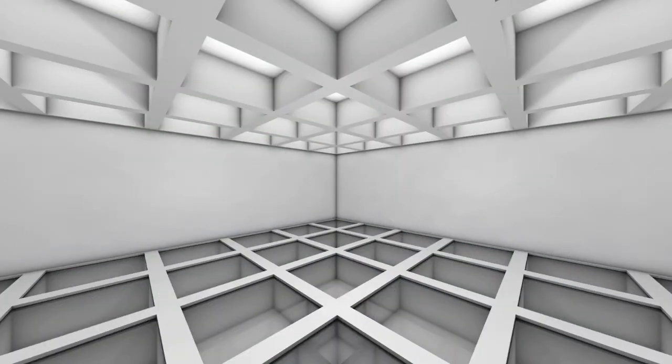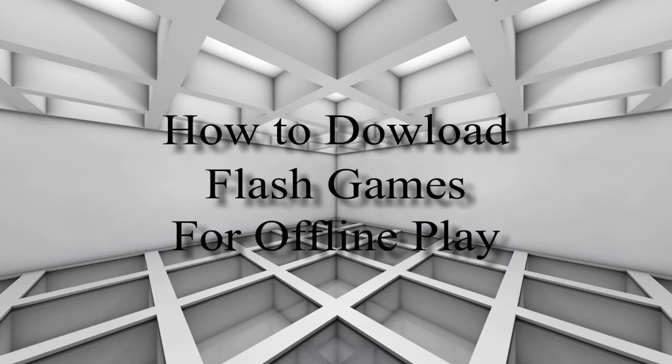Hey everybody, what's up, it's Nick here, and in today's video I'm going to show you how you can download Flash games from the internet and save them onto your computer so you can play them offline.